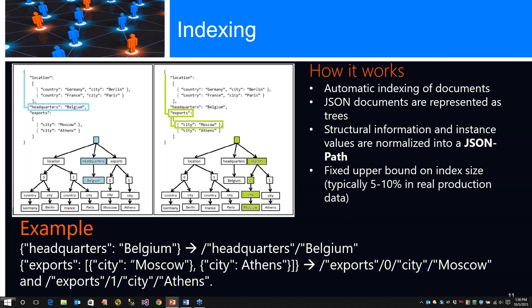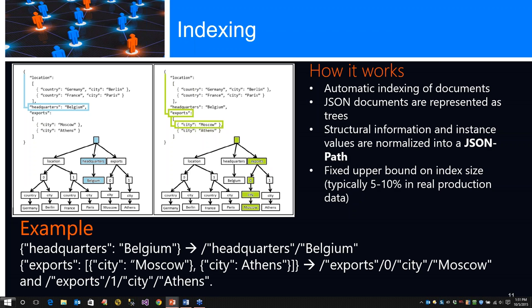An example - headquarters in Belgium. The JSON syntax: headquarters Belgium, exports, city Moscow, city Athens, and how it's written going from exports 0, which is the base collection, the city Moscow, and exports one, which is another collection, and city Athens.